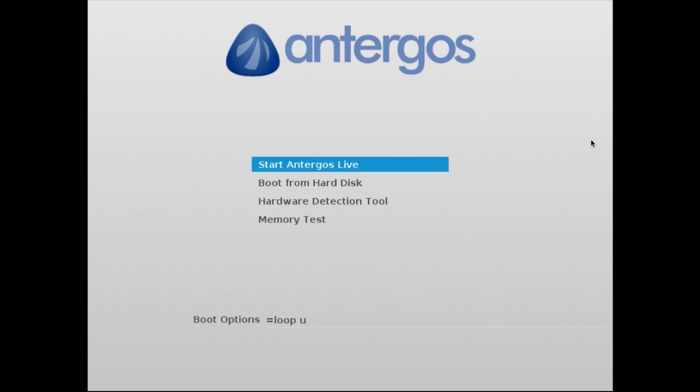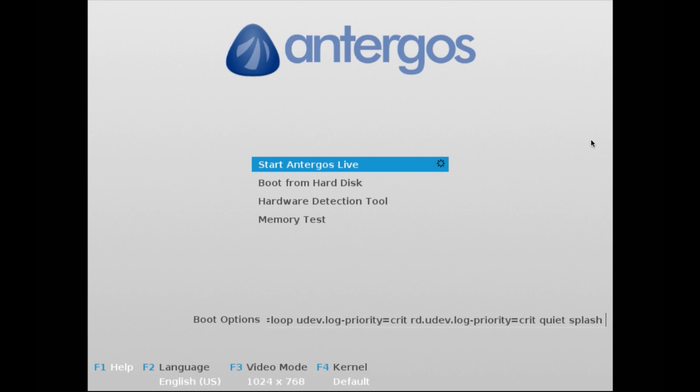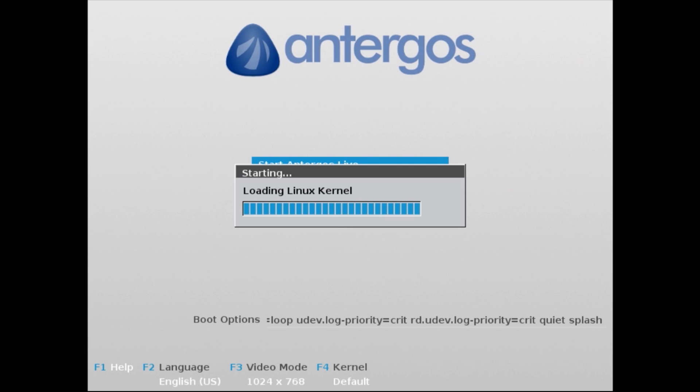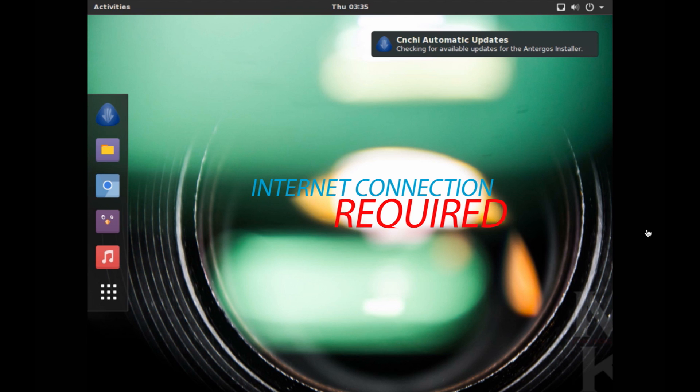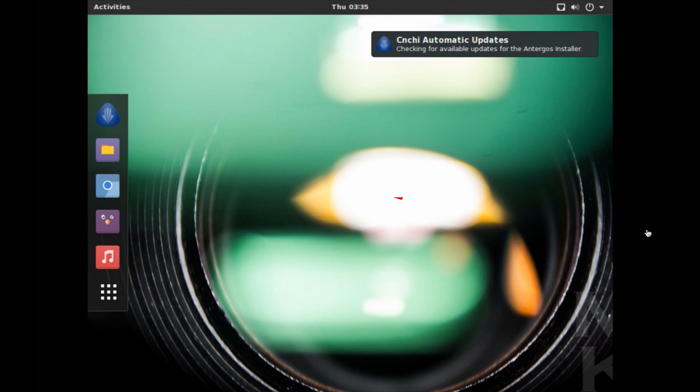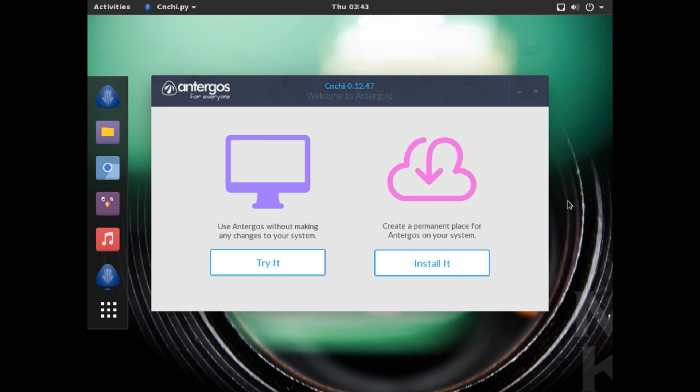Now to install we need to first start the Antergos Live, so press Enter. All right, so now we are in the live environment. One important prerequisite of installing Antergos is that you need to have internet connectivity. Antergos requires internet connection to be installed, so do keep that in mind. Now to install Antergos, go to the Cnchi installer and here it is, just click on this.